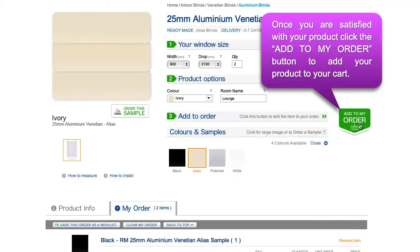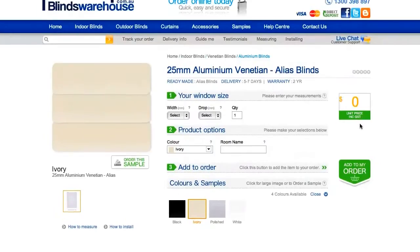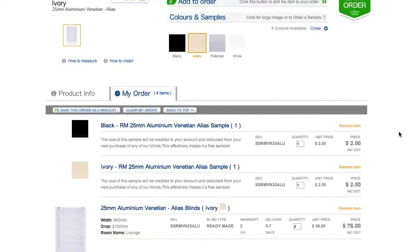Once you are happy with your order, click the 'Add to my order' button on the right to add your product to your shopping cart. There you can save your products as a wish list or proceed to checkout.